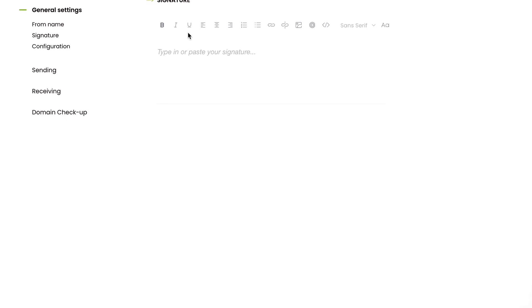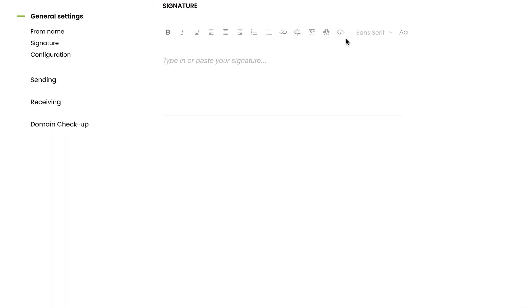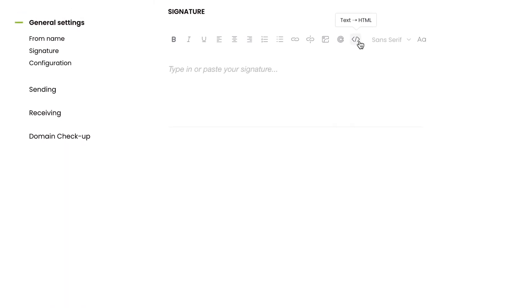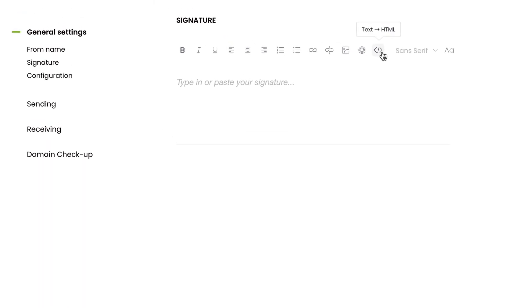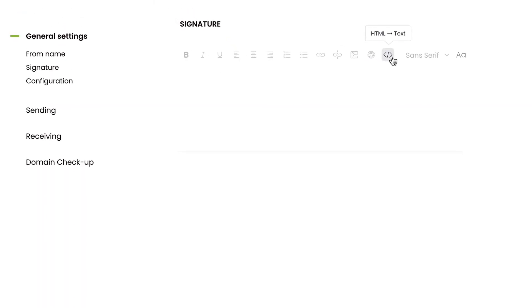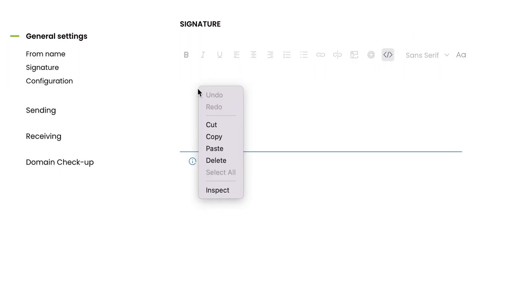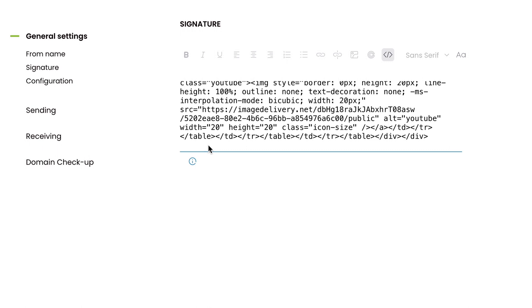Change the tab to HTML so you can paste the code. Paste the HTML code you copied at the beginning into this field. Change the tab back to Text.